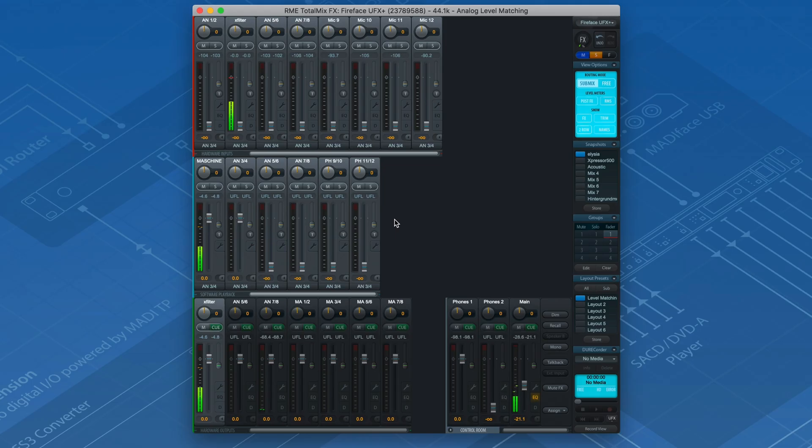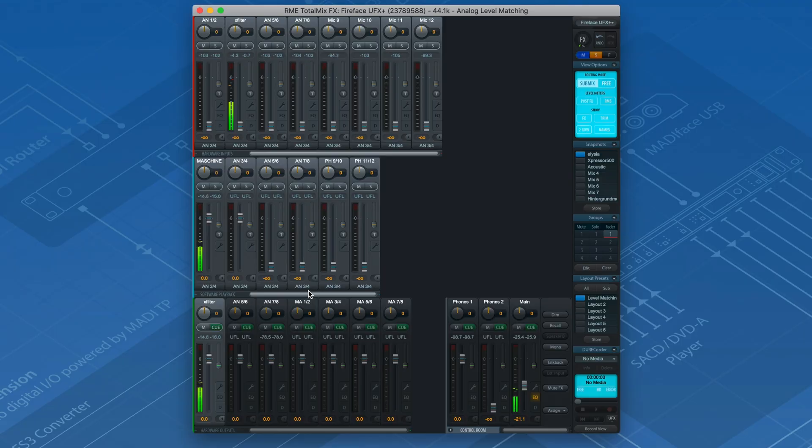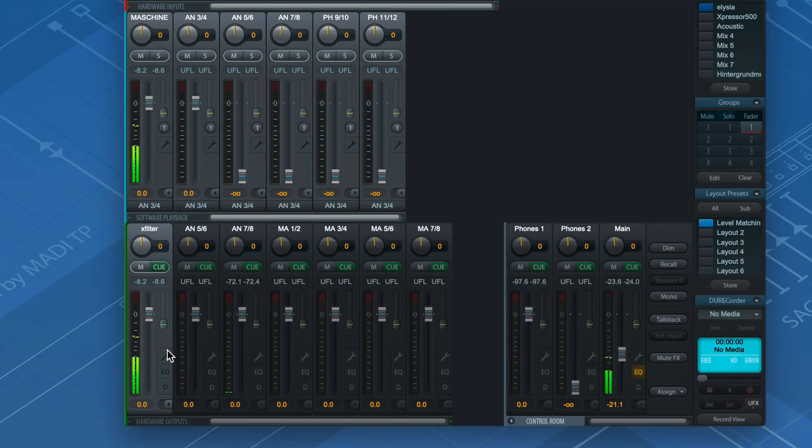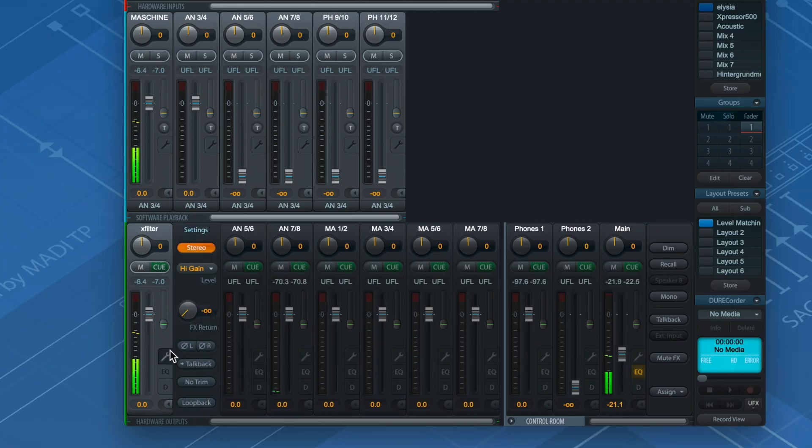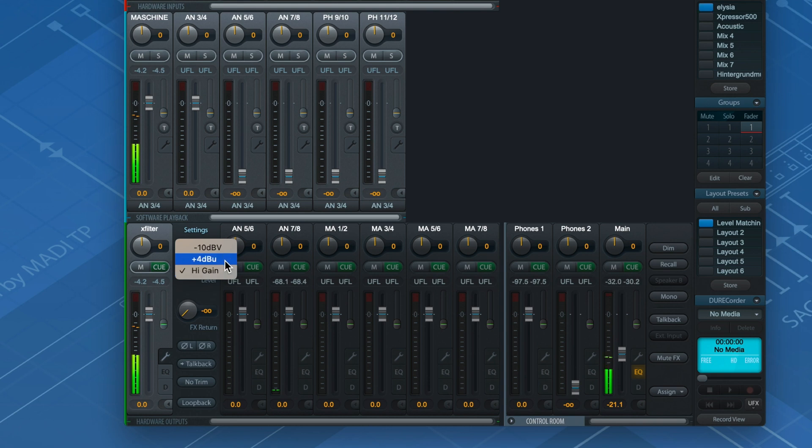Instead of using the full power of the UFX Plus, we set the reference level for output 3 and 4 to +4 dBu, resulting in at least +8 dB of headroom, so plenty enough leeway for boosting certain frequencies.